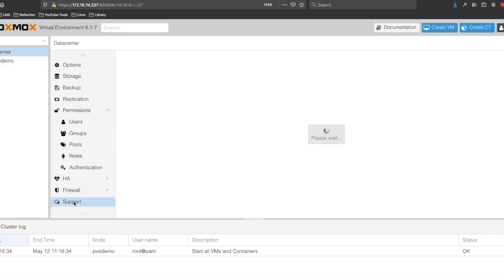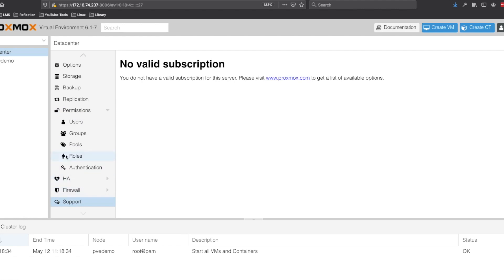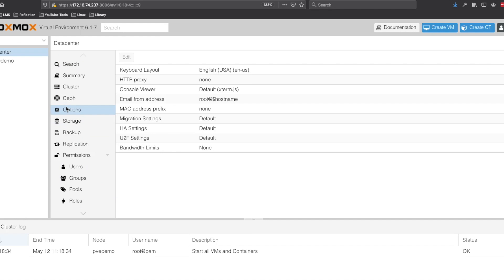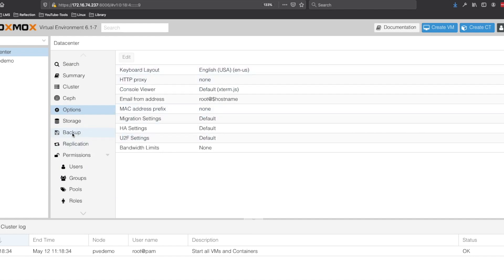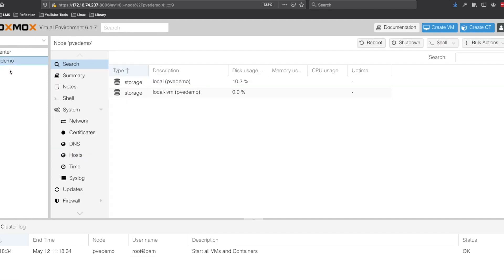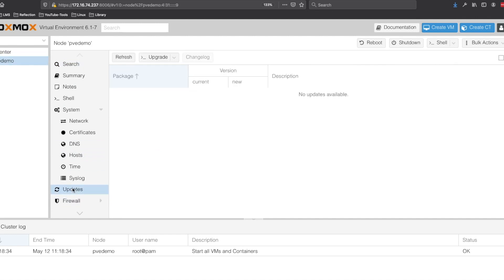We're going to go on down to support and it just verifies that we have no support subscription. Moving to options, we can see different things about our machine and then going to our node and updates.